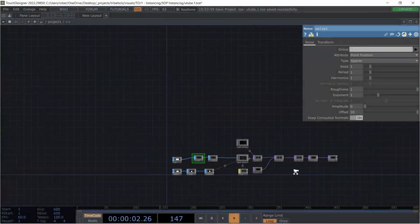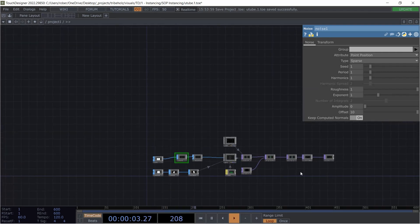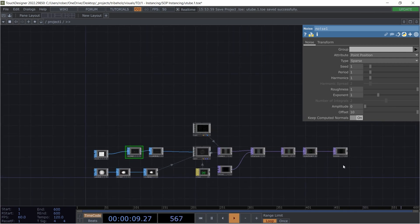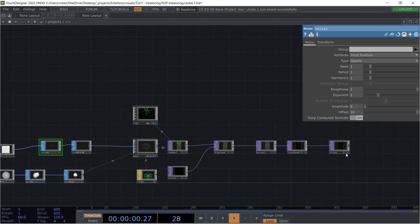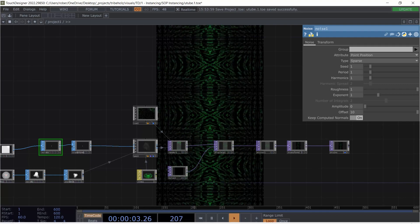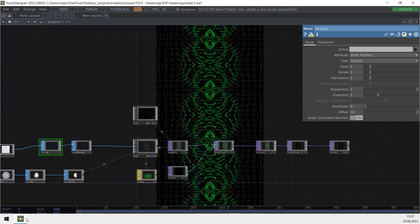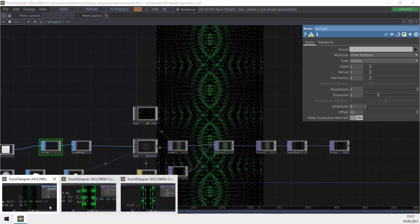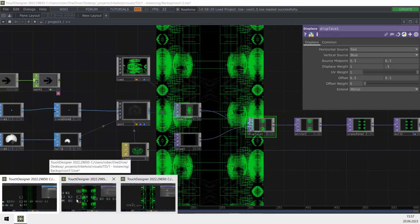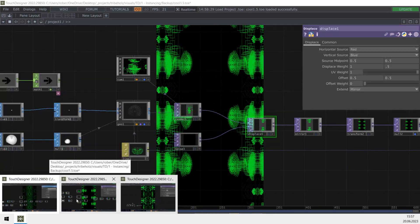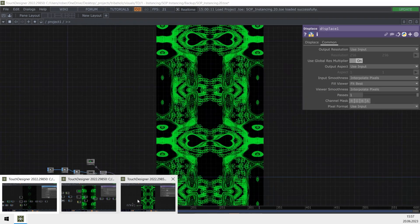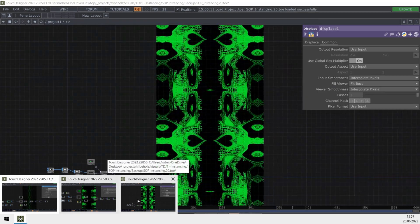Hello stranger on the internet and welcome to my second TouchDesigner tutorial on YouTube. Today we will be looking at instancing which will eventually look like that. Actually you can do a lot more stuff with it, like by changing different parameters you can do stuff like that, whatever that might be, or that.